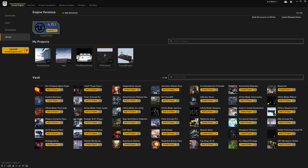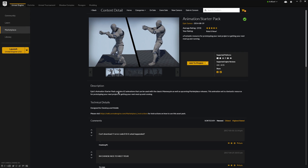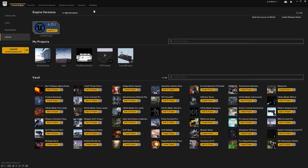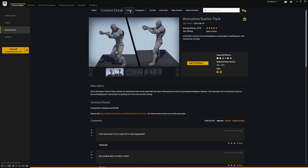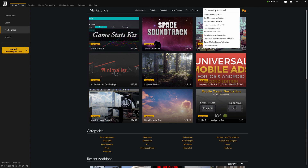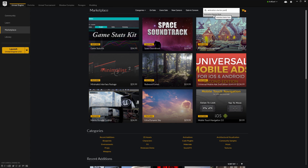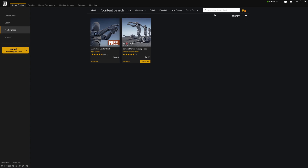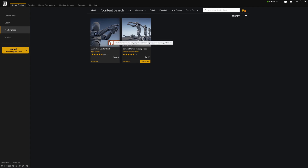From our Unreal Launcher, over to the left, we're going to click on the Marketplace tab. If we go back to the Home and at the top, we can click on the Search Content button. We can search for the Animation Starter Pack and go ahead and click on it. You're going to see two options, but the one we're looking at is the Animation Starter Pack from Epic Games with the big free tag on it.